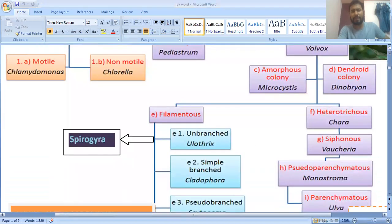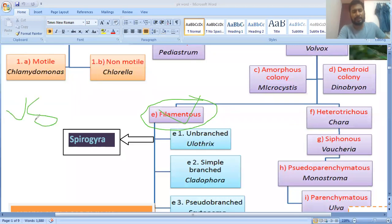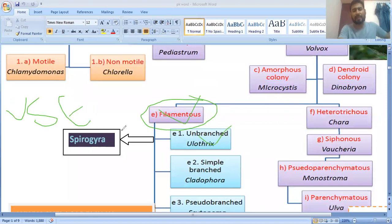The next multicellular type, which is very important, is the filamentous structure. In the filamentous type there are three examples: Ulothrix, Spirogyra, and Ectocarpus. These are considered unbranched, multicellular filamentous structures.